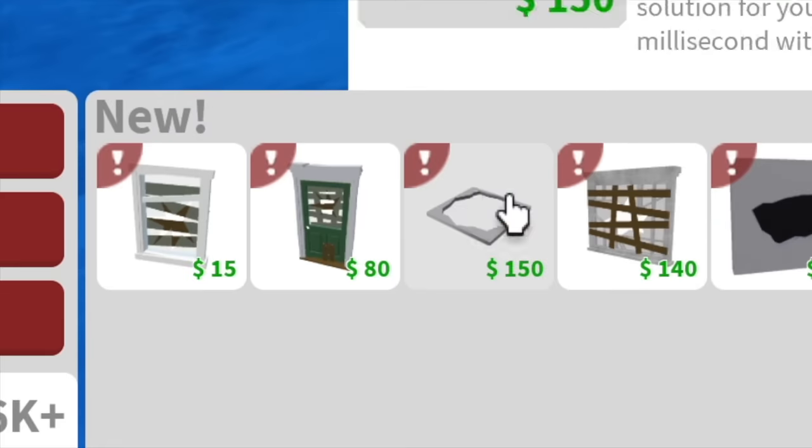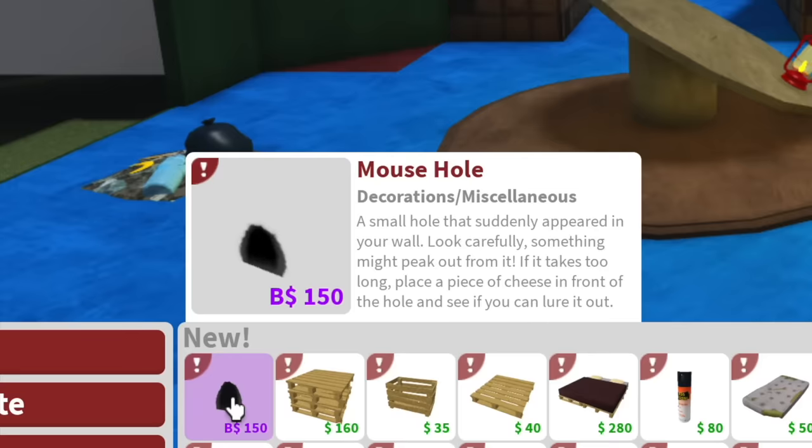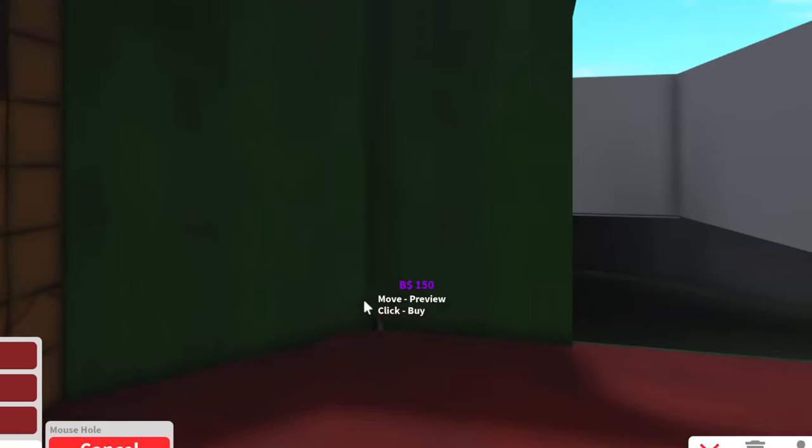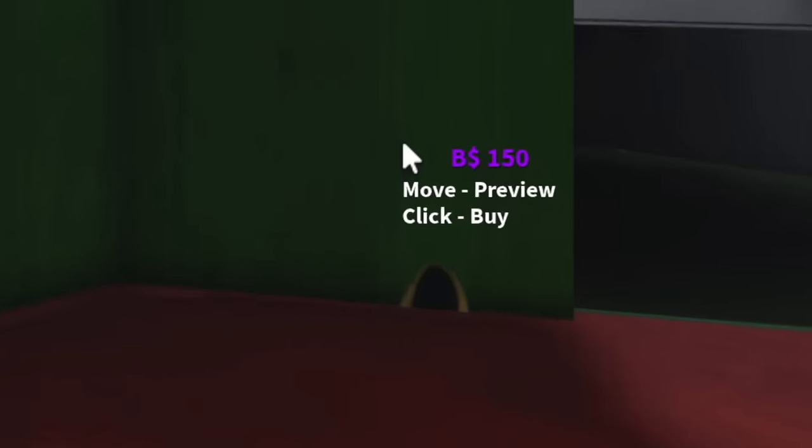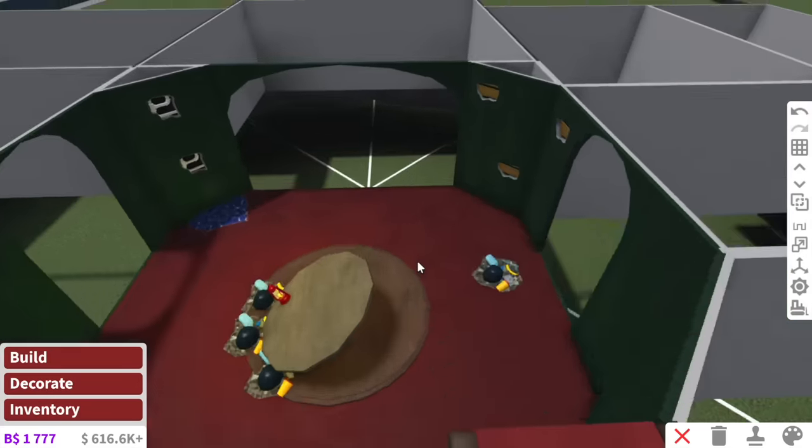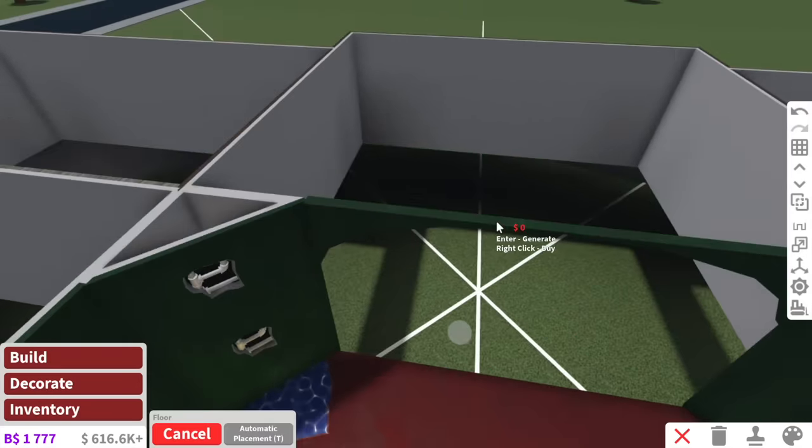Wait, doesn't Bloxburg have rats now? Oh my gosh, they do. They have a mouse hole. Freak people out, we'll have a mouse hole right here. So that's our front entrance. Very grand, if I say so myself.